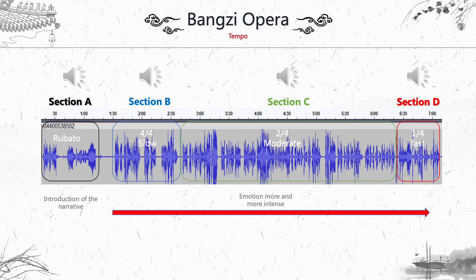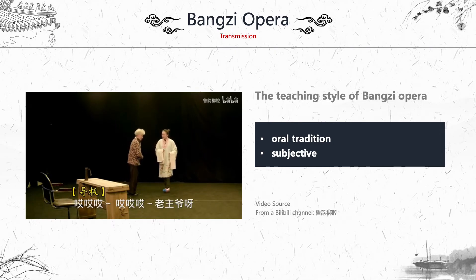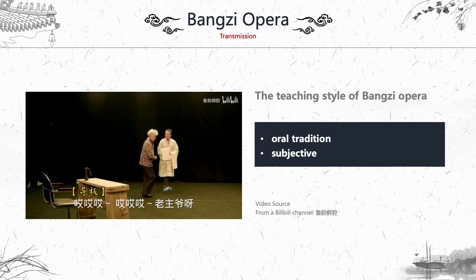Going to section B, which is slow tempo, the story starts to be told. Then section C starts to express some emotion. And then the last section follows. You should be very curious about the teaching style of banzi opera — let's watch a video.